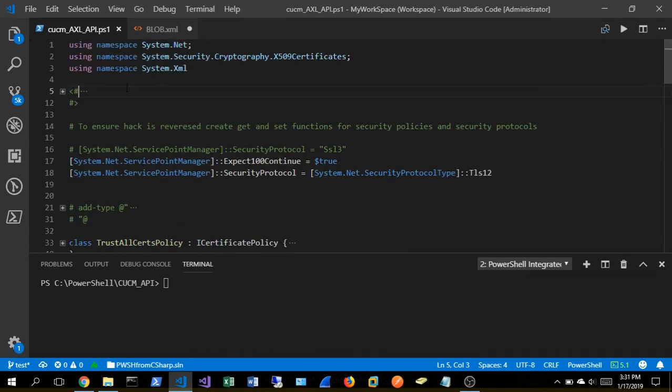So just some boilerplate stuff that we're not going to get into because it's going to defeat the purpose of showing the PowerShell and Call Manager. All this is is importing some namespaces so that we're able to do the web connection to the Call Manager successfully.